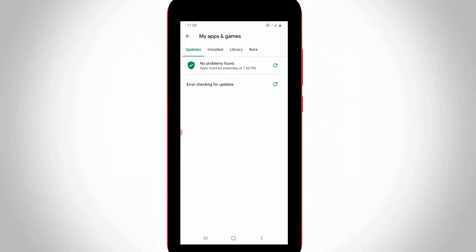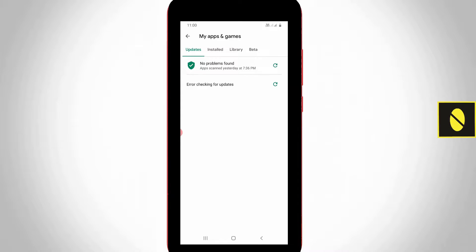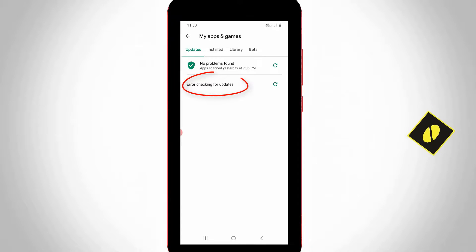Hello guys and welcome back to my YouTube channel Theta Box. Today I got the following error notification while trying to check the Google Play Store updates, and it shows error checking for updates.